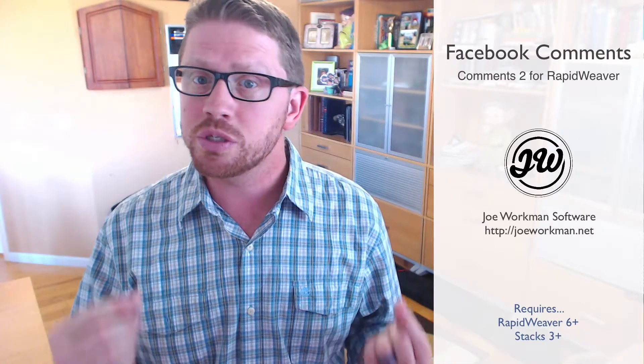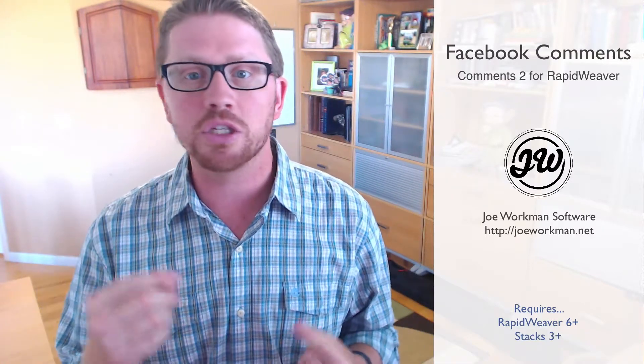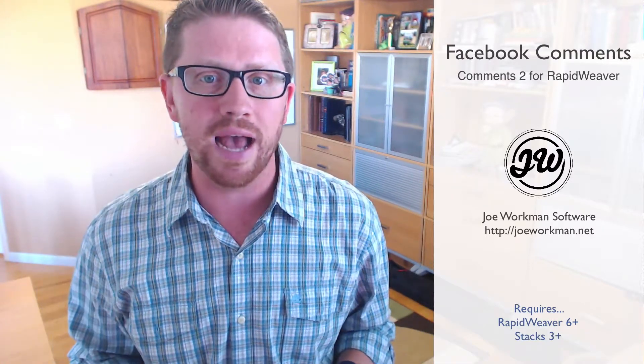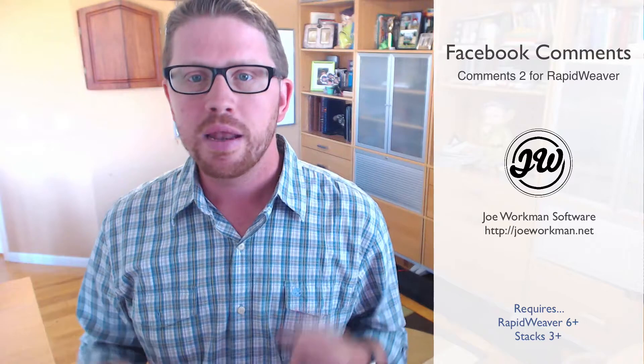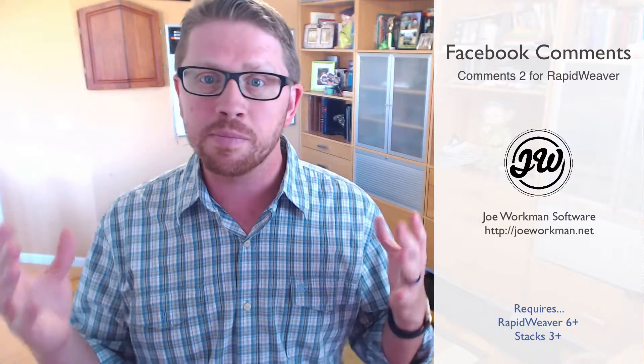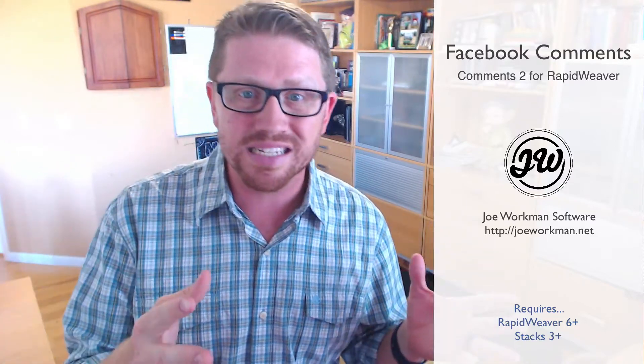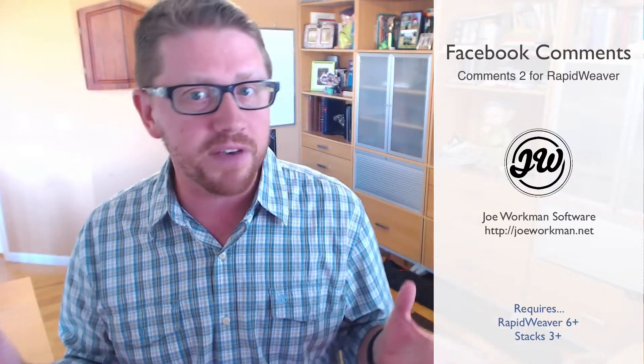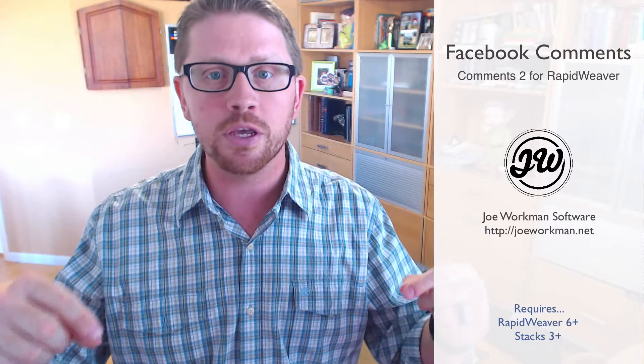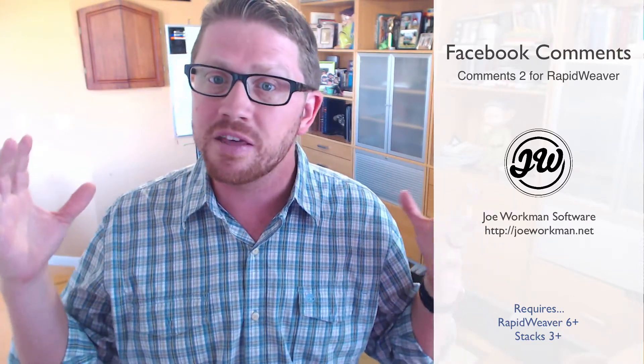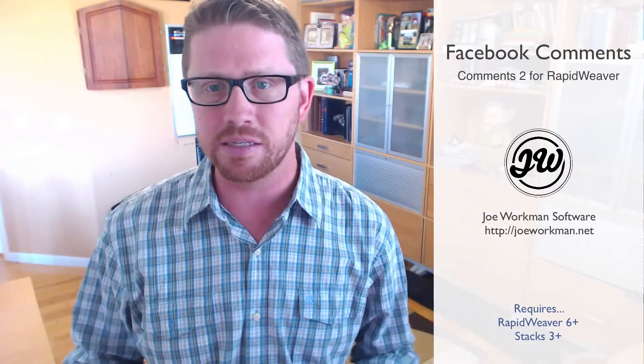In this video, we're going to teach you how to integrate Facebook's commenting system directly into your RapidWeaver websites. We're going to use the new Comments 2 stacks that recently got shipped. This stack set implements both Disqus and Facebook. However, in this video, we're just going to be reviewing how to implement the Facebook commenting system.